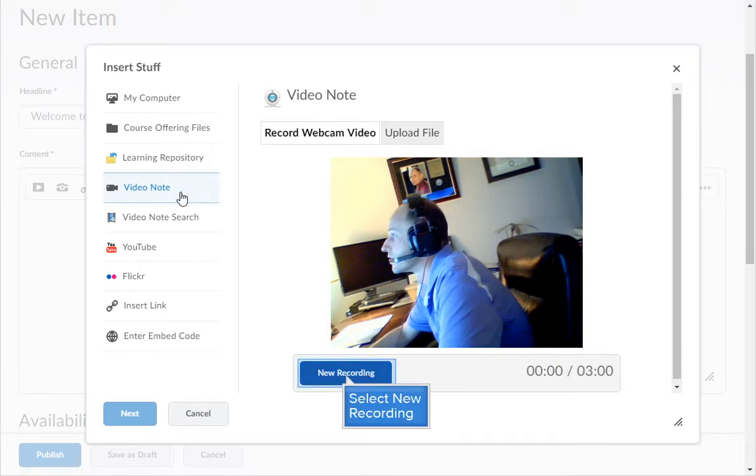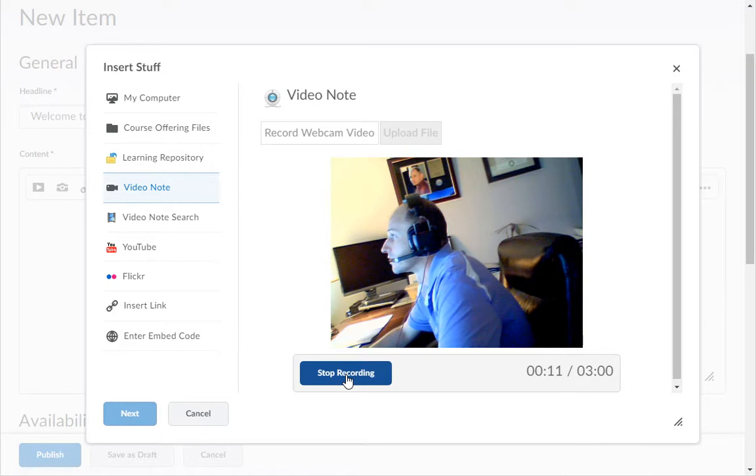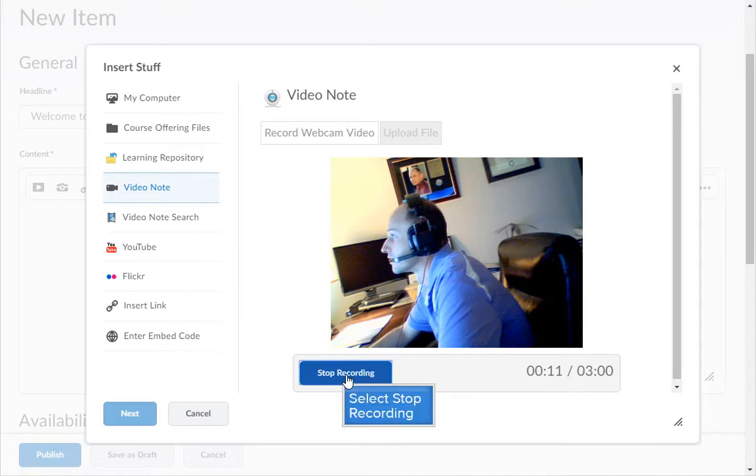When you are ready click the new recording button. There is a three minute max recording time. When you are finished recording if under three minutes click the stop recording button.